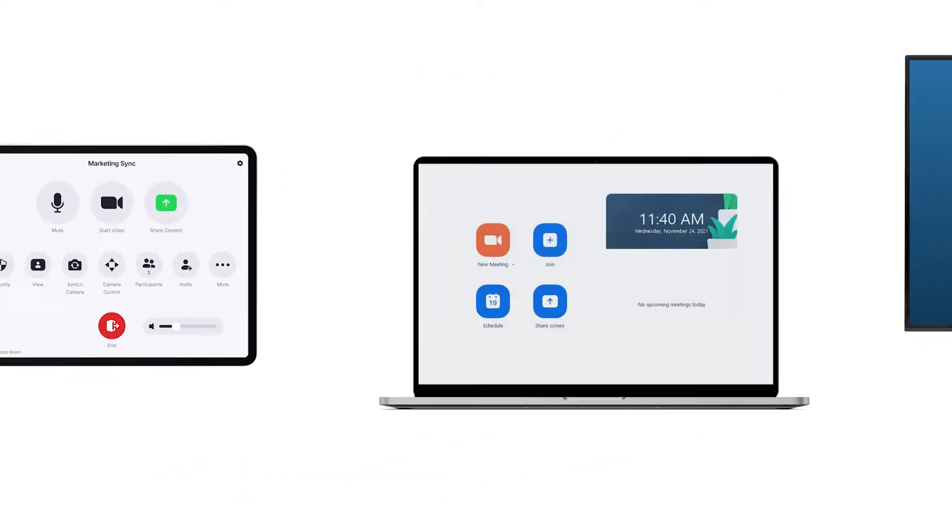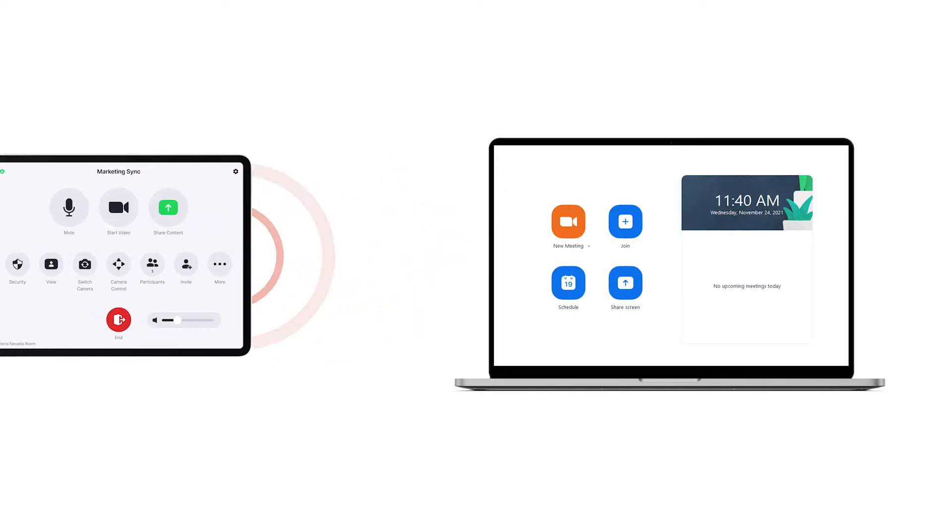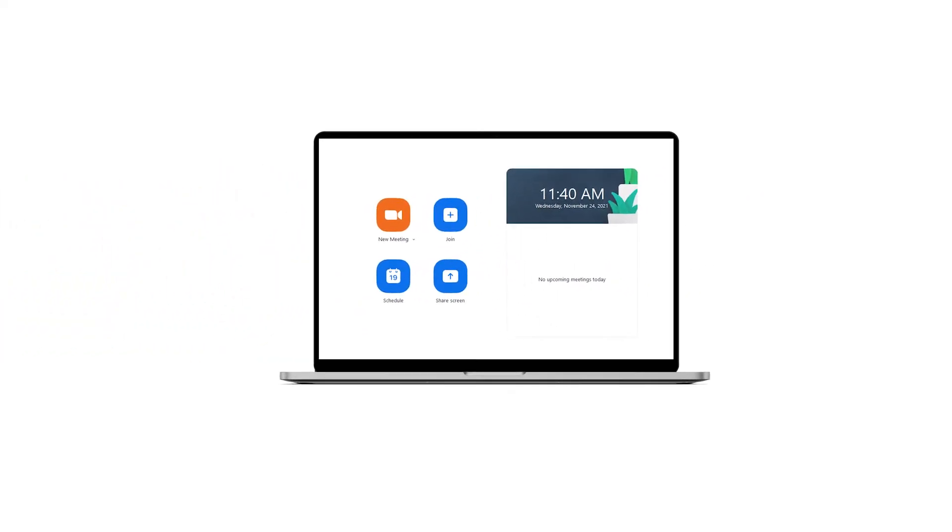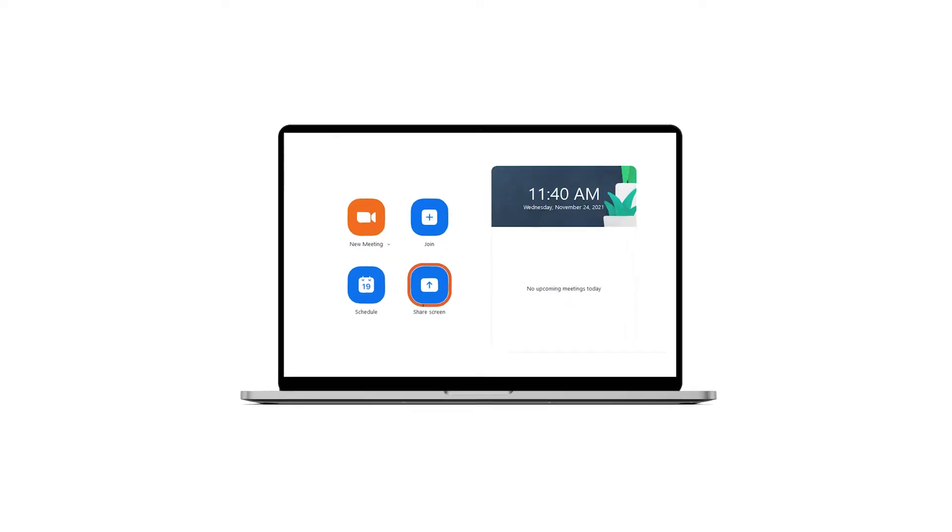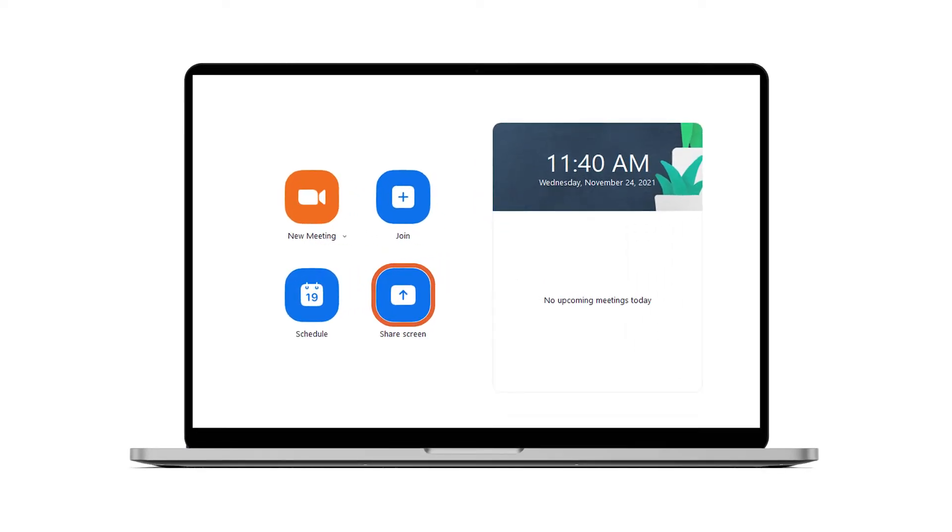When enabled, proximity detection uses ultrasonic sound generated by the controller and is detected by your laptop or mobile device's microphone. This means you simply walk into your Zoom Room, click share screen from the desktop client, and start sharing.